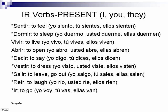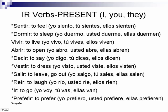Ir, to go: yo voy, tú vas, ellos van. Now, ir is a hard one — as you can see, it doesn't resemble at all what it looks like when conjugated. Unfortunately, ir is used a lot, so you definitely have to memorize this verb. Preferir, to prefer: yo prefiero, usted prefiere, ellas prefieren.